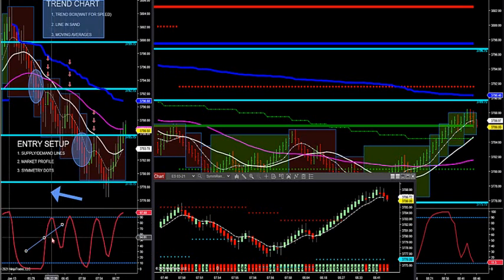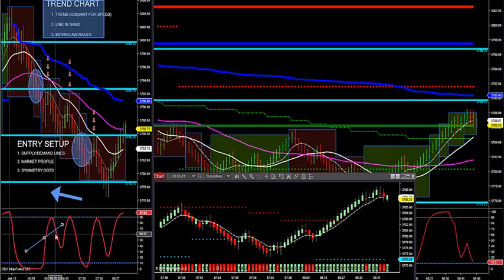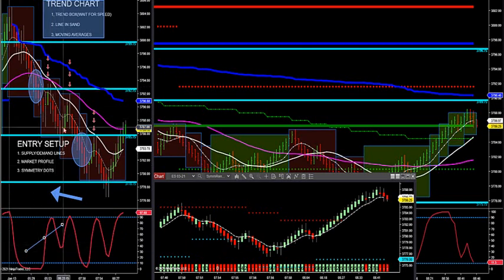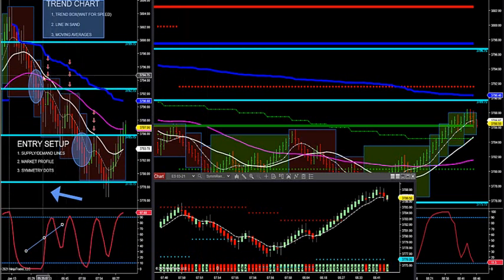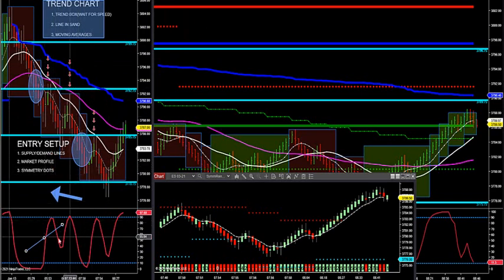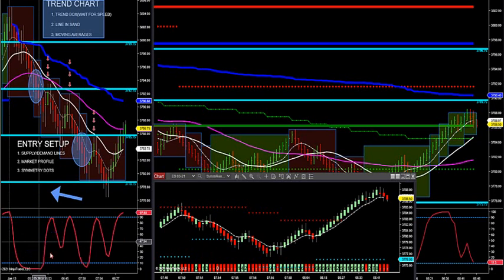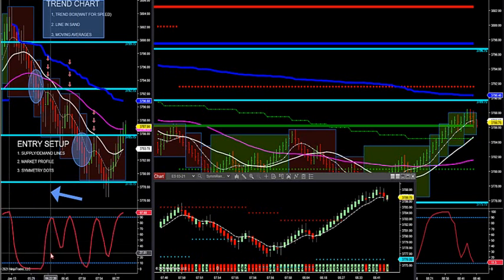Is this oscillator great by itself? It's absolutely worthless. If you use it by itself, you're going to lose a lot of money. If you don't have the trend right, you're done. If you don't have the right-hand side of the market or speed in the market, you're done. This is a third-tier indicator. The first-tier indicators are trend box, line in the sand, supply demand lines, and market profile — those are leading indicators. Third-tier indicators like moving averages and oscillators are great in conjunction with the trading plan but absolutely terrible by themselves.